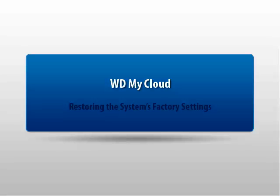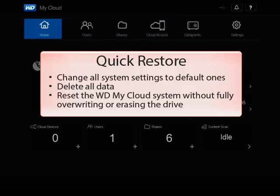Thank you for viewing Western Digital's Knowledge Base tutorial. This tutorial explains how to restore the system's factory settings. A quick restore will change all system settings back to the default ones.